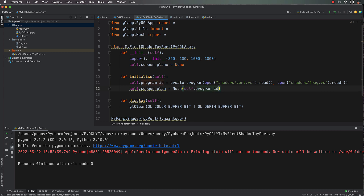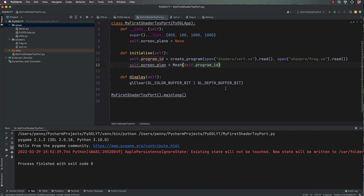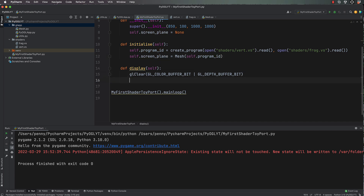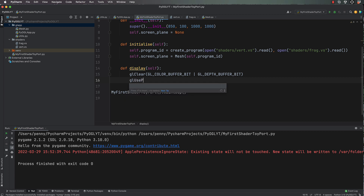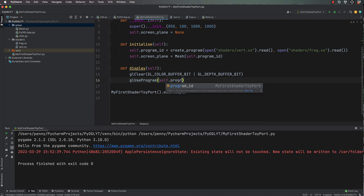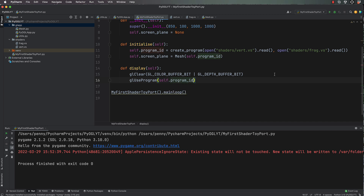After we've done that, it'll be self.screen_plane equals mesh, passing self.program_id through. Make sure you spell that the same as above. Then in display we will actually call its draw — after clearing, we're going to call gl_use_program.